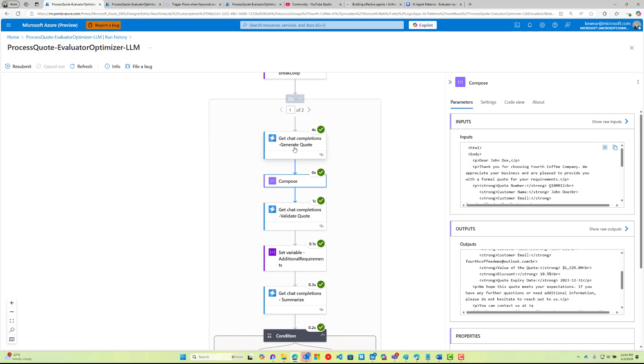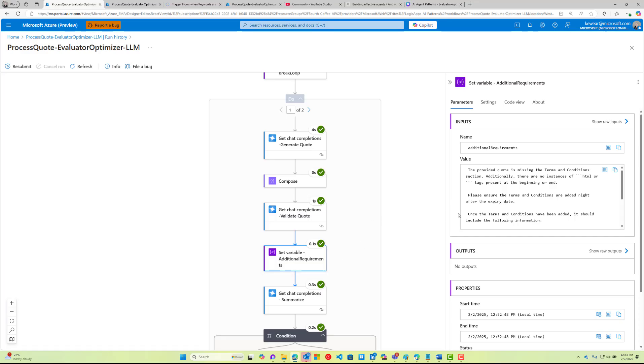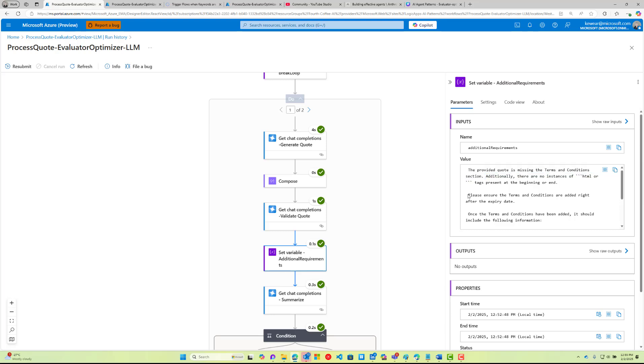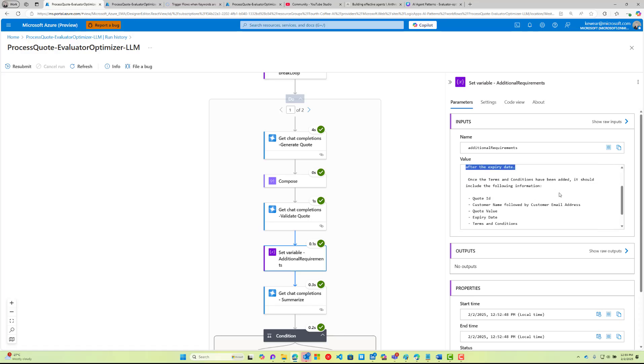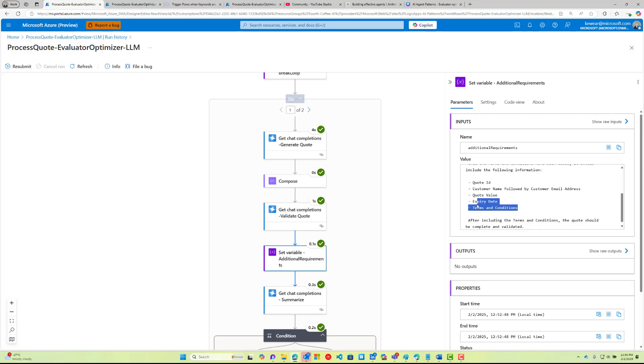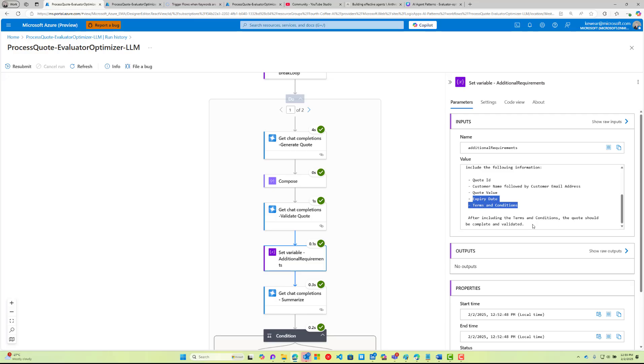One thing I didn't tell you, and I did this on purpose, is that I deliberately left out any terms and conditions inside of generating the quote in this particular step. I did that on purpose. But what I do have is in our validate step, our validate step is looking and saying that we need to have terms and conditions. What it's saying here is that the provided quote is missing the terms and conditions, so that's an issue. The feedback is please ensure the terms and conditions are added after the expiry date. Once the terms and conditions have been added, it should be included in the following information.